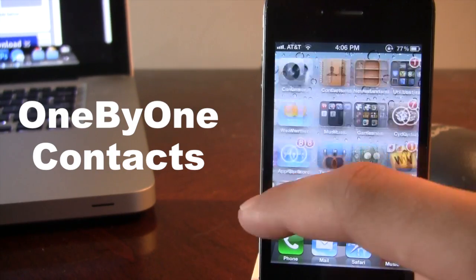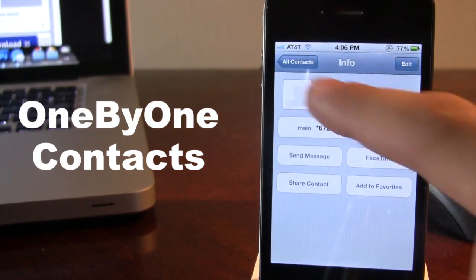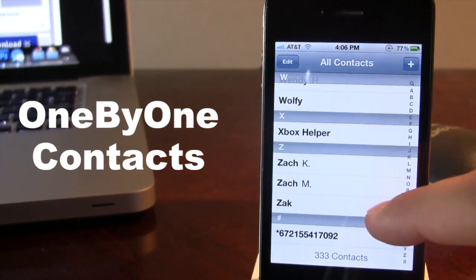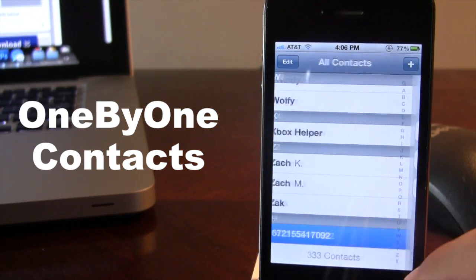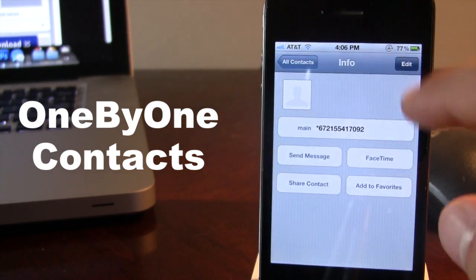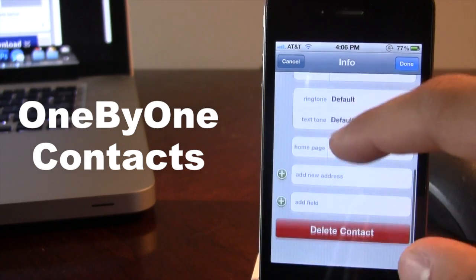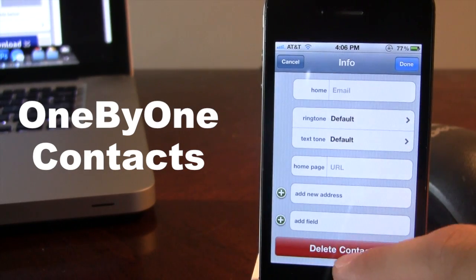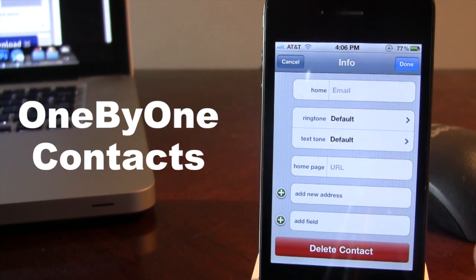Now normally if you wanted to delete a contact you would have to open up your contacts and open up the name or the number, hit edit and scroll all the way down to the bottom and actually delete the contact via the red button there.